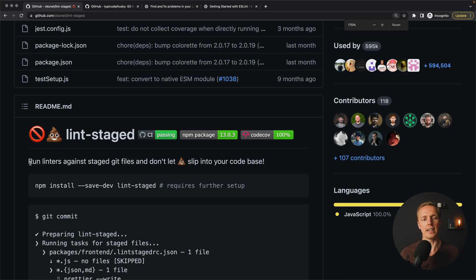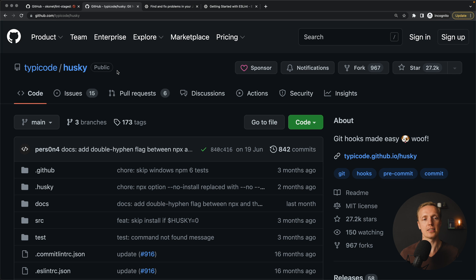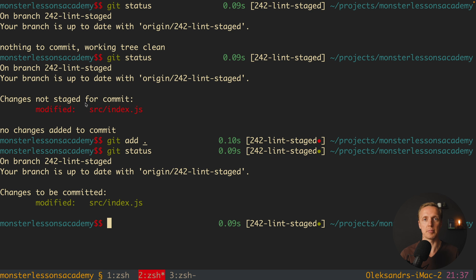As you can see, lint-staged runs linters or any commands against staged git files — which is exactly what we want. The second tool we will use is husky, a special package which can add pre-hooks for example for commit or push. We want to run ESLint and prettier just right before commit, automatically. This is exactly why we need husky. I have a React application generated here, but it will work for any application, and now I want to configure lint-staged and husky together.